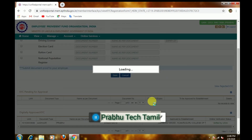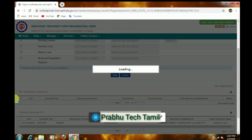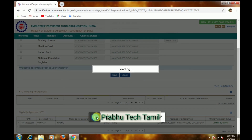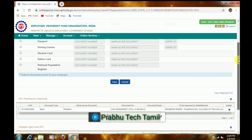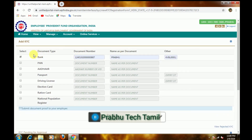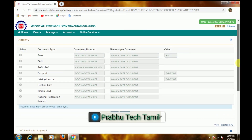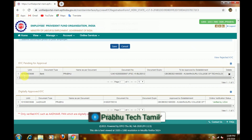Now we have to do the document. We will get a KYC pending for approval. I will submit the document. When you have approved the document, you will get a digitally approved KYC. If you submit the document, you will approve the document and get a digitally approved KYC. When you submit the document, you will get approved.